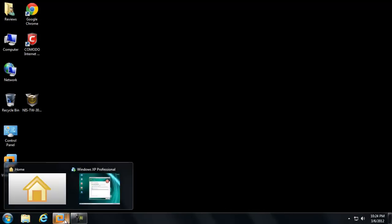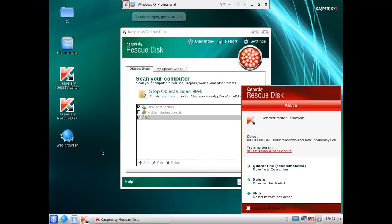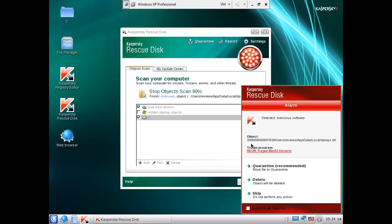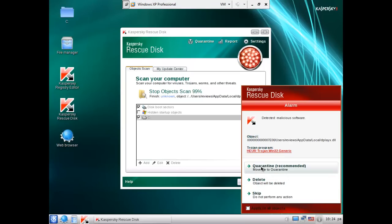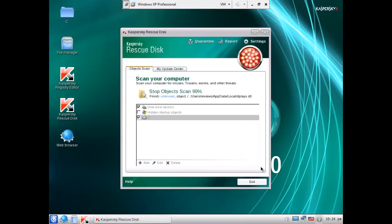Okay, that actually took a while. So, let's see what it found. Detected malicious software. Some kind of DLL. It's Trojan Win32 generic. We'll go ahead and say quarantine. That's fine. It won't be there when I reboot anyway.